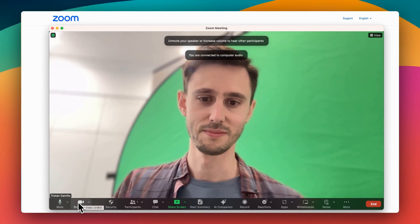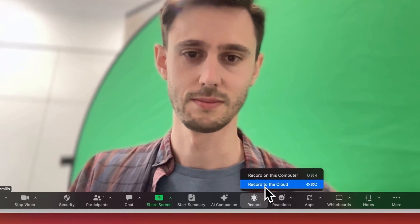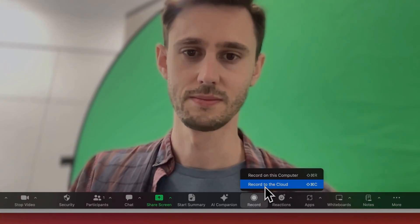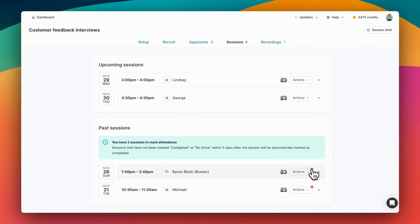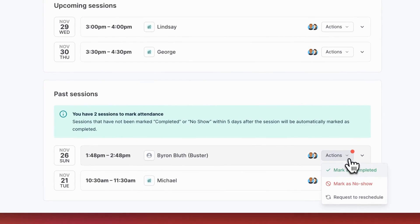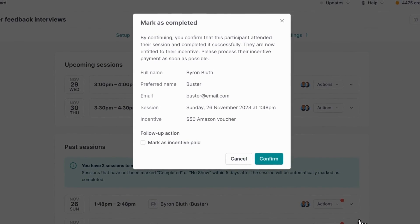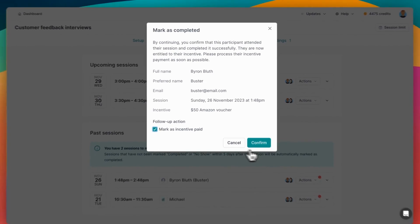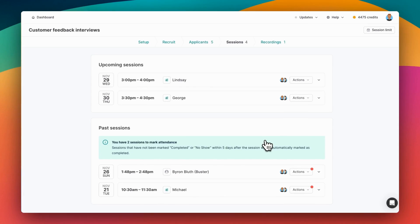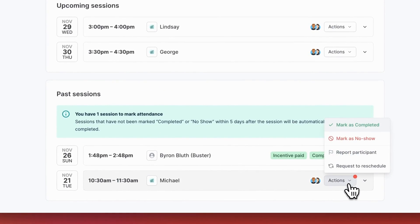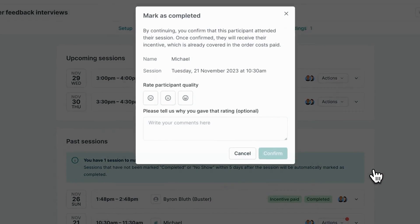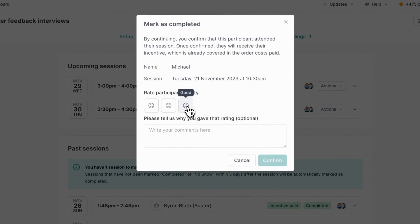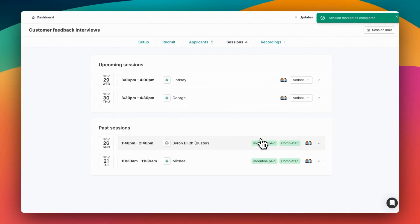Once your interview has gotten started, don't forget to record it for you and your team to review later. After the interviews are done, you can come here to mark them as either complete or a no-show. Let's mark this one as complete. Since this person is from our network, we'll keep track of the incentive ourselves and say we've paid that, and that's it. For a participant from our panel it's the same set of options. And when you mark it as complete, just let us know how the interview went and feel free to share any feedback. You don't need to pay the incentive yourself, that's all taken care of automatically.